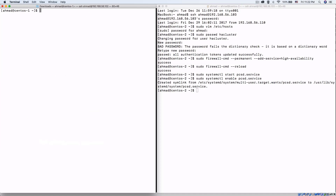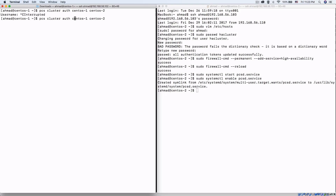Now let's create a cluster — this is done from node one only. Issue the command: pcs cluster auth centos-one centos-two. This authenticates both nodes to the cluster using the hacluster user. It will prompt for the username (hacluster) and the password we just configured. In a few moments it will configure authentication.